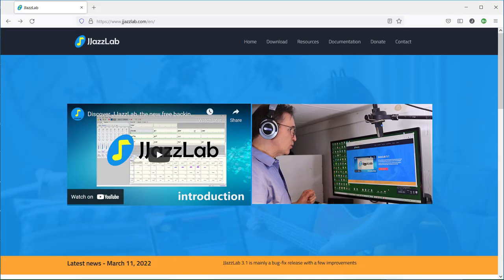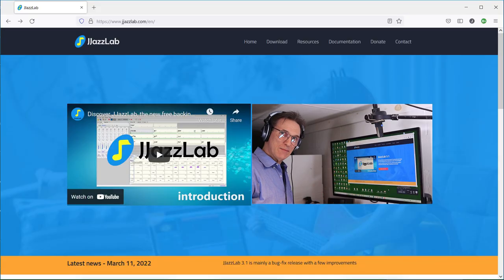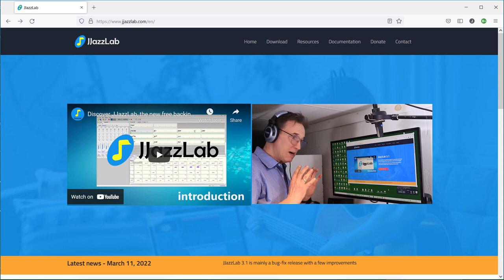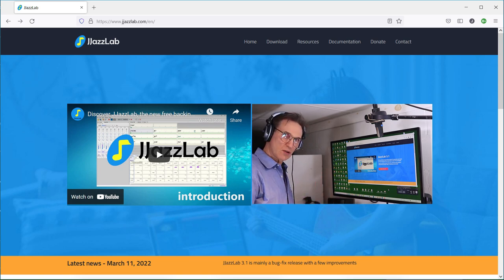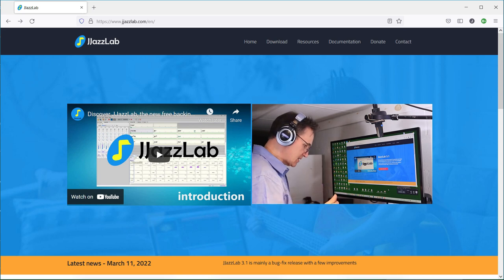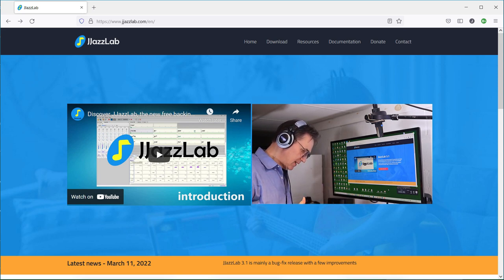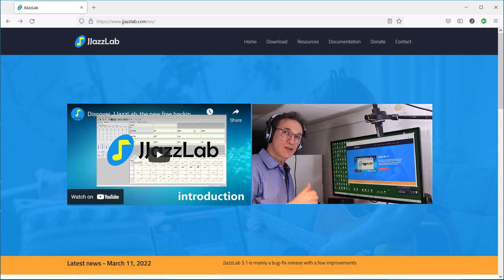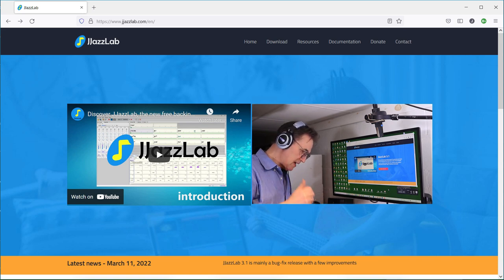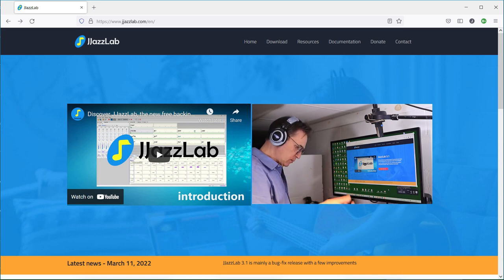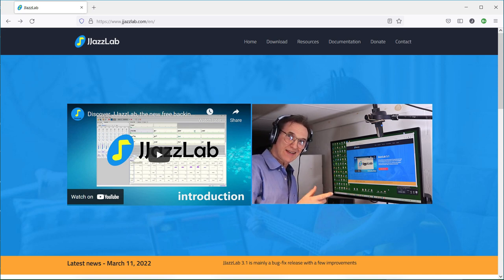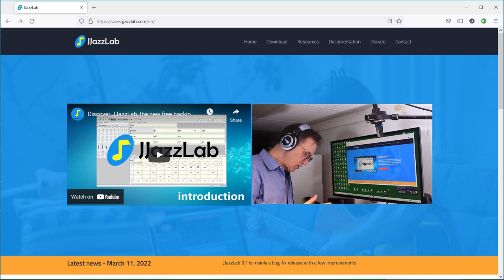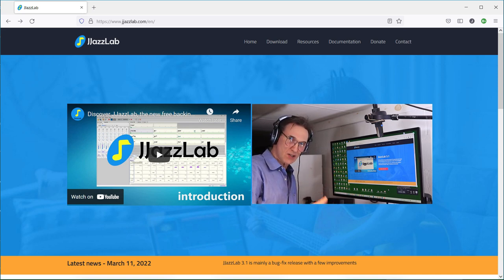Now this program JazzLab is actually more sophisticated than Chord Pulse and it allows you to do some very unique things. One of those is that you can use thousands of the Yamaha style files which are available online, and the other thing is that you can also import the band-in-the-box songs.